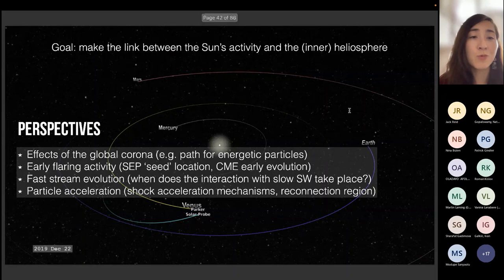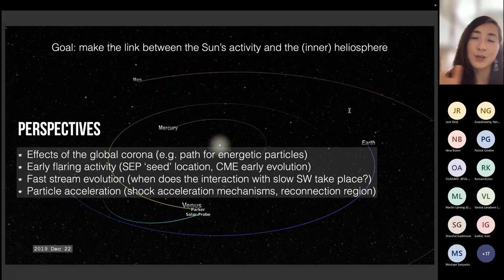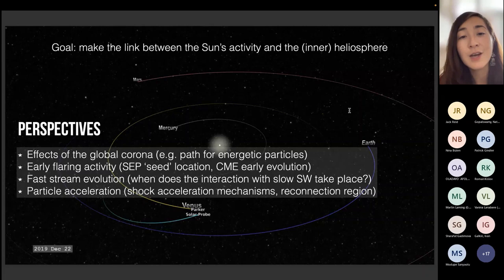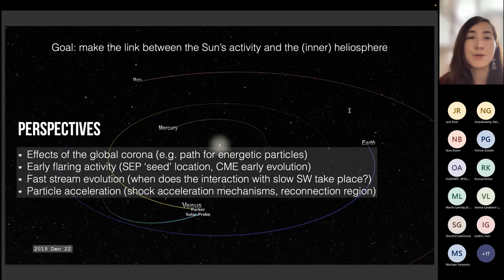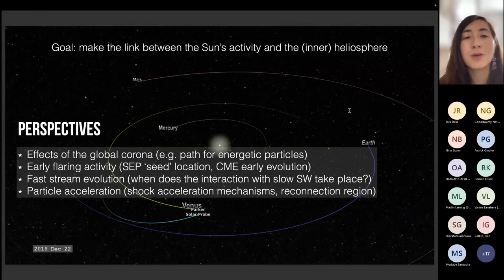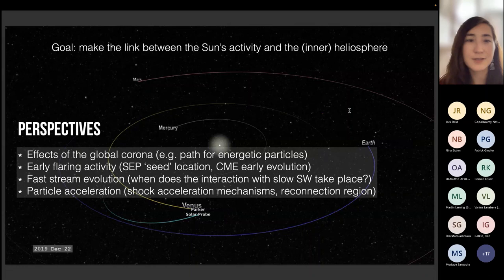We now have new missions: Parker Solar Probe that departed in 2018, Solar Orbiter that left two years ago, and also BepiColombo, which is a planetary mission but spends quite some time orbiting around the sun and collecting solar wind data. I think it's interesting to use all these spacecraft to understand a bit more about the origins of space weather — whether it's the particles, the flaring activity, understanding where flares are occurring, and how we can better constrain things with the instrumentation that we have.